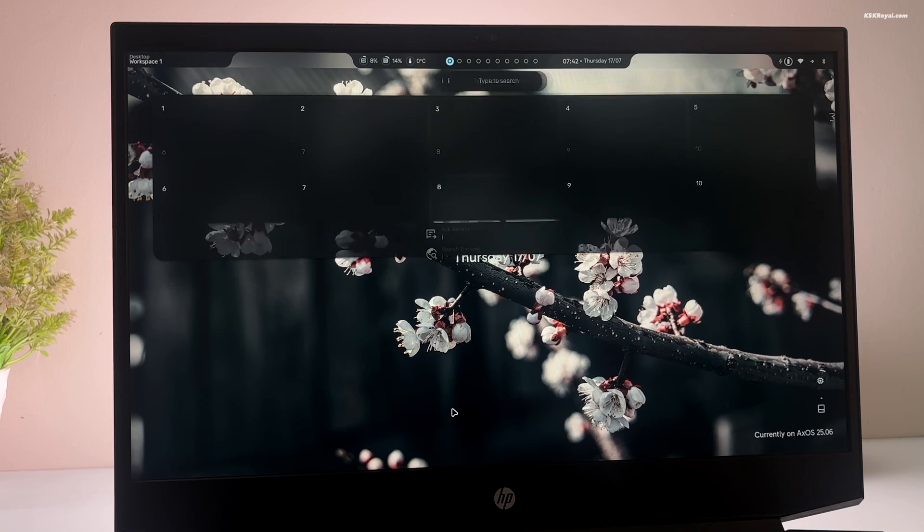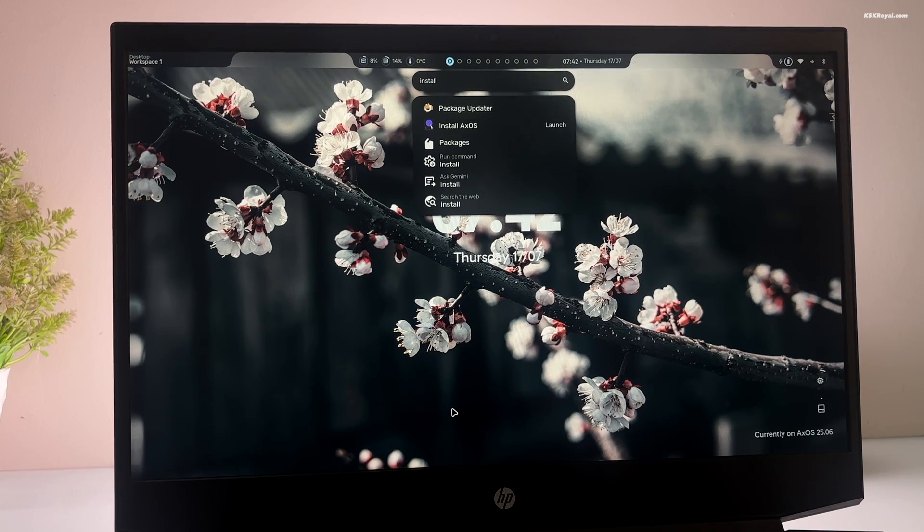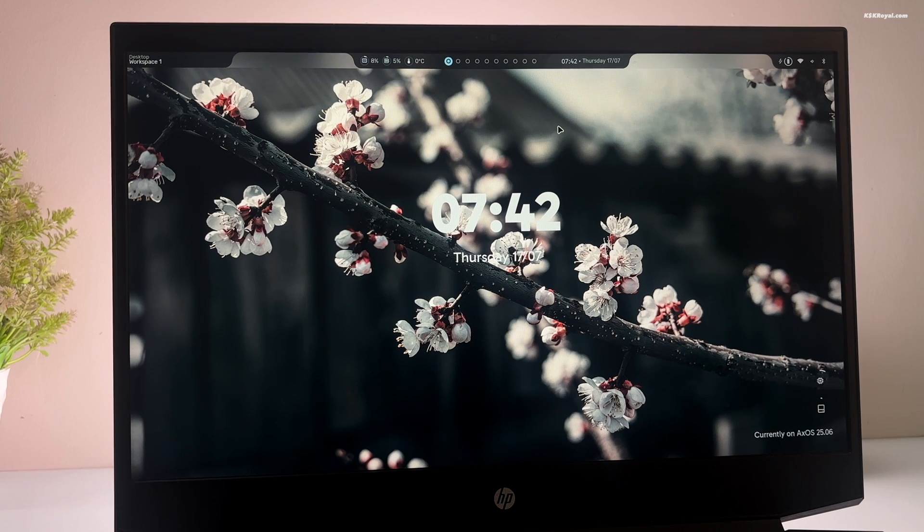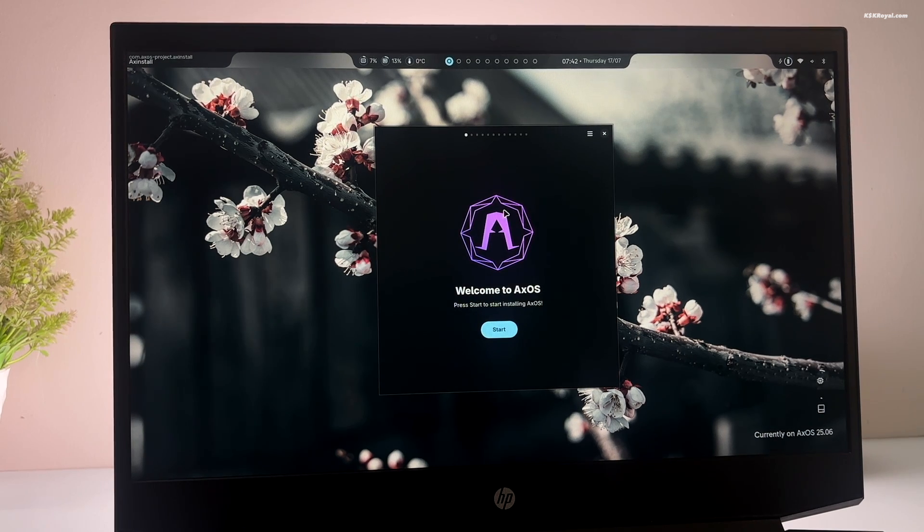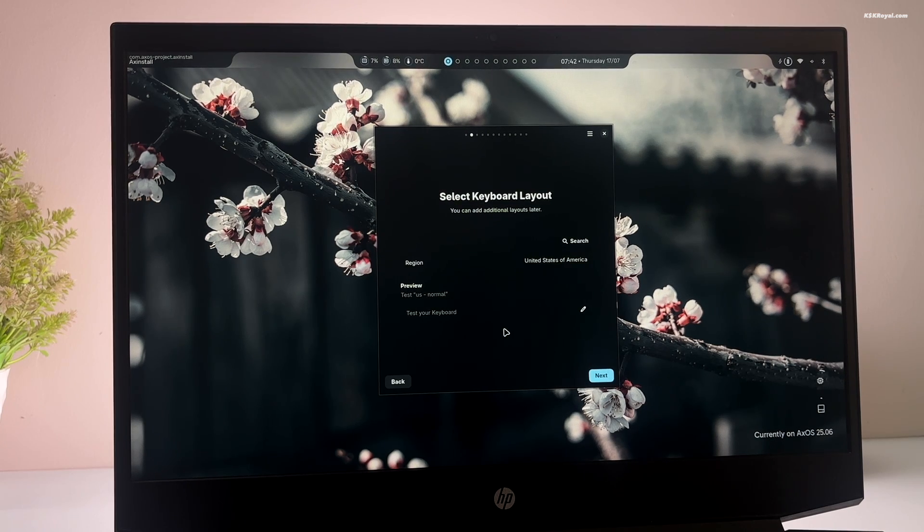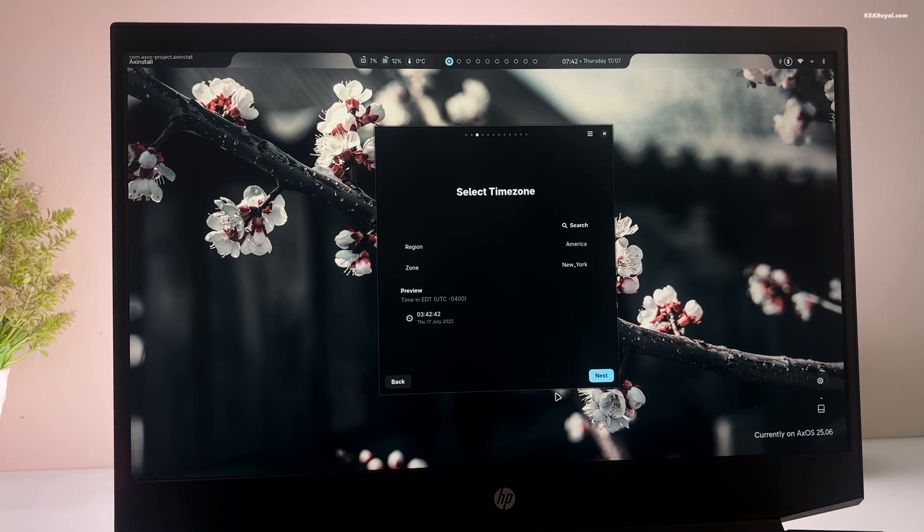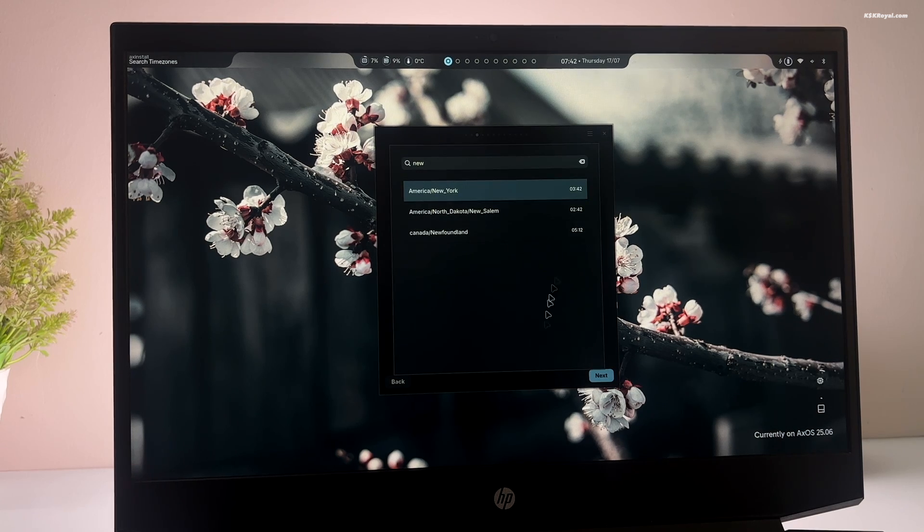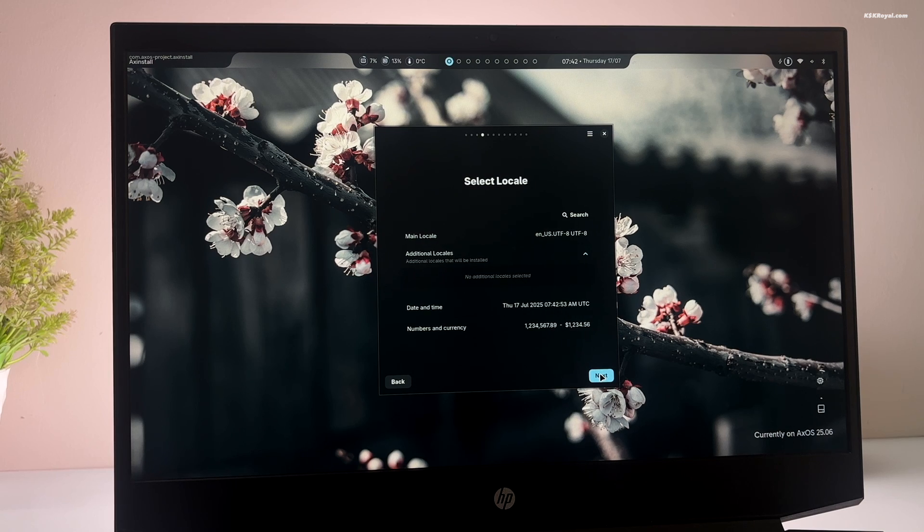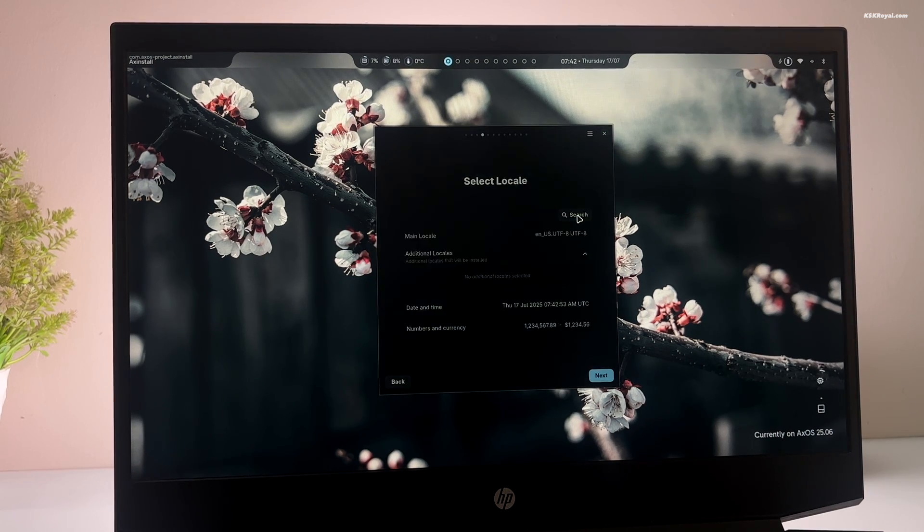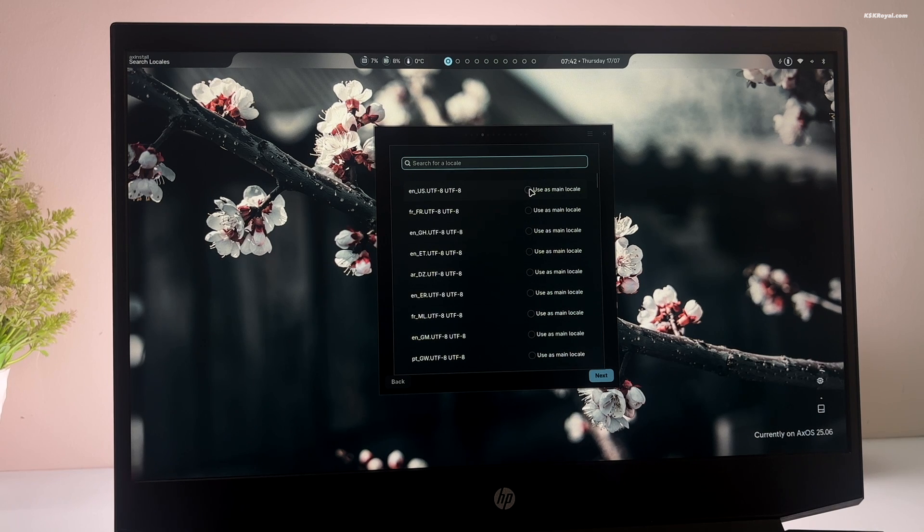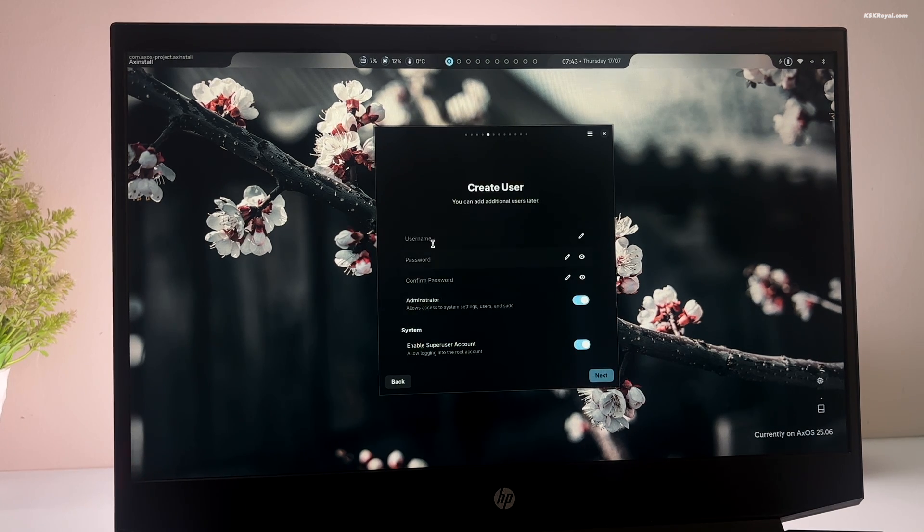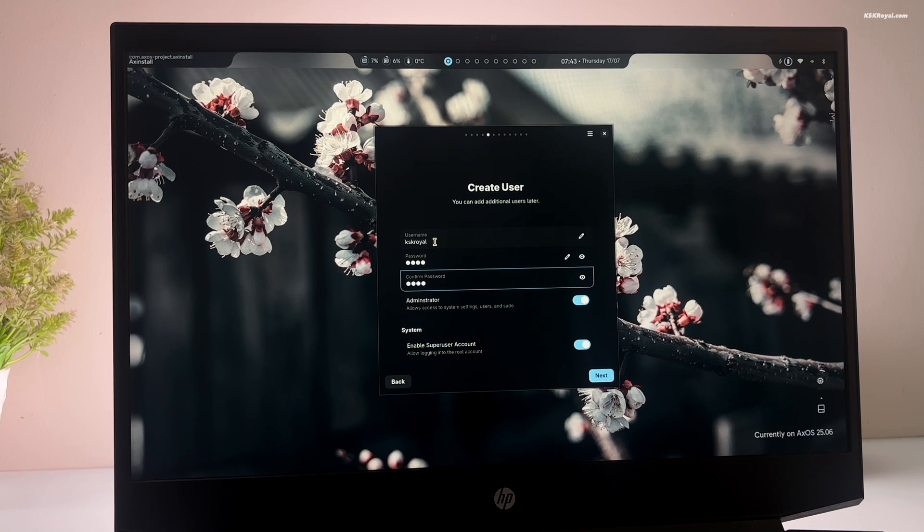Then press super and search for XOS installer and launch it. Now go ahead and click on start. Select your keyboard layout. Then choose your time zone and click next. Then choose your locale. Create a standard user account and click on next.